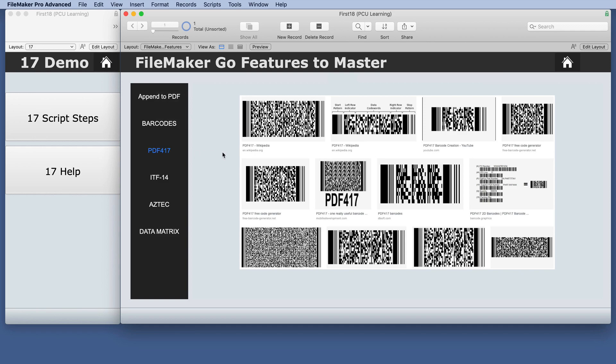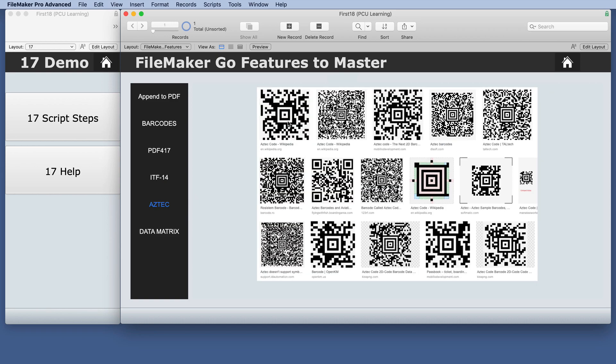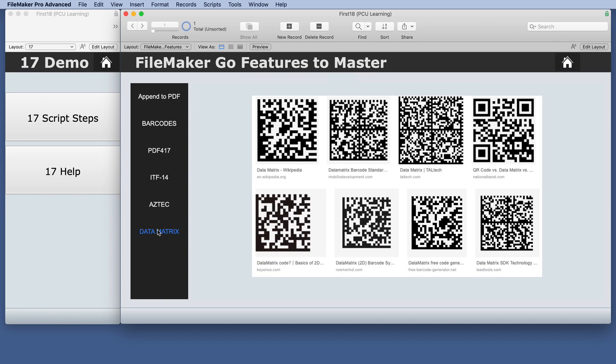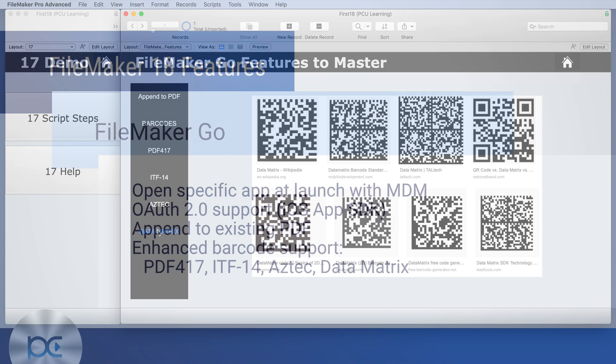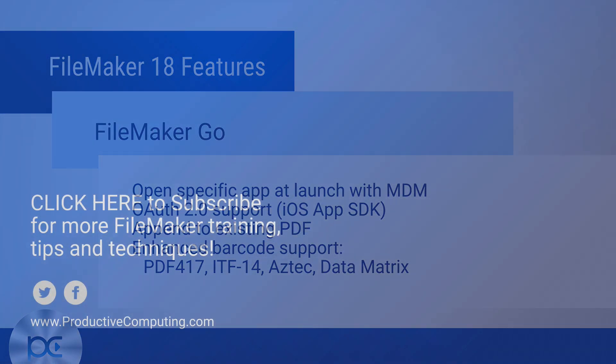There's PDF417, several options just from an image search online. There's ITF14 and there is Aztec. You may have seen one similar to that and then the data matrix. So not a lot of changes for FileMaker Go but definitely a couple of nice improvements.